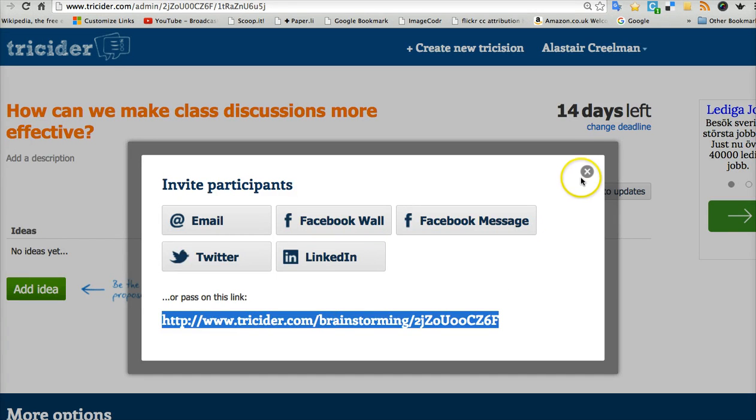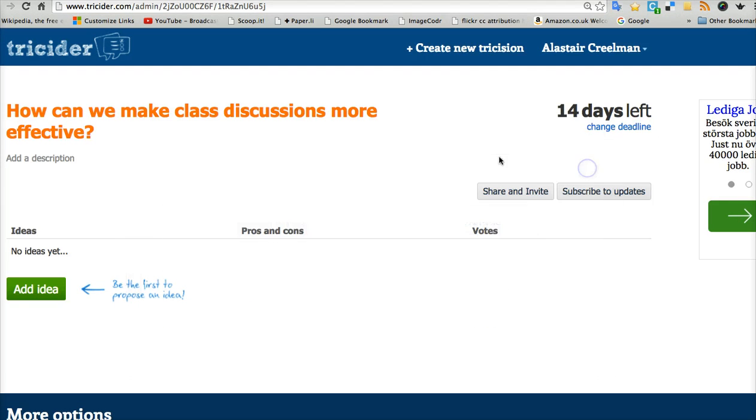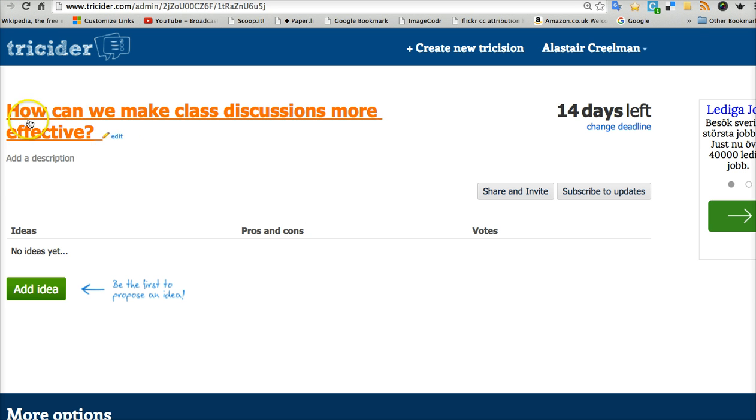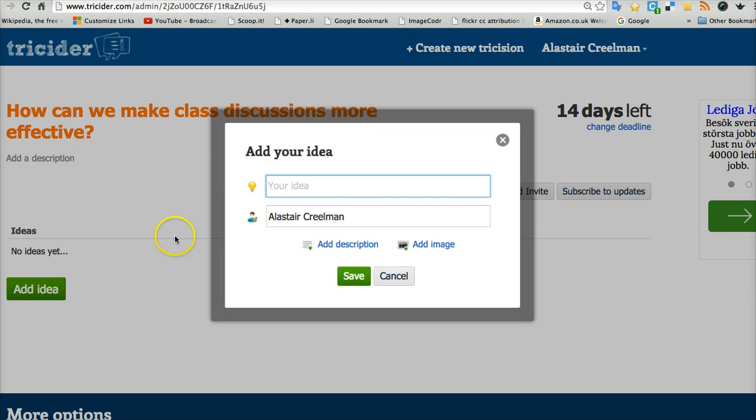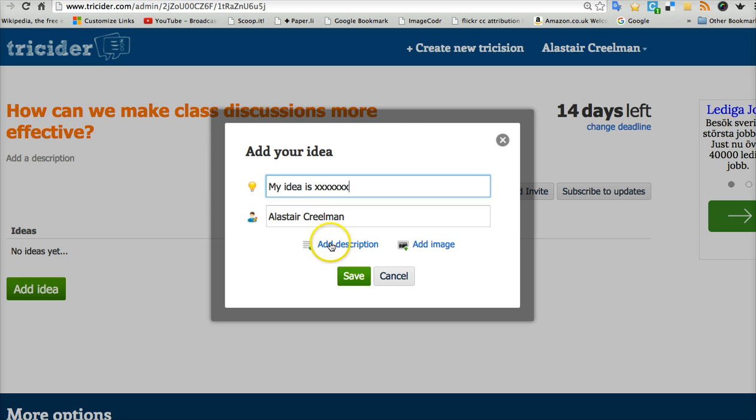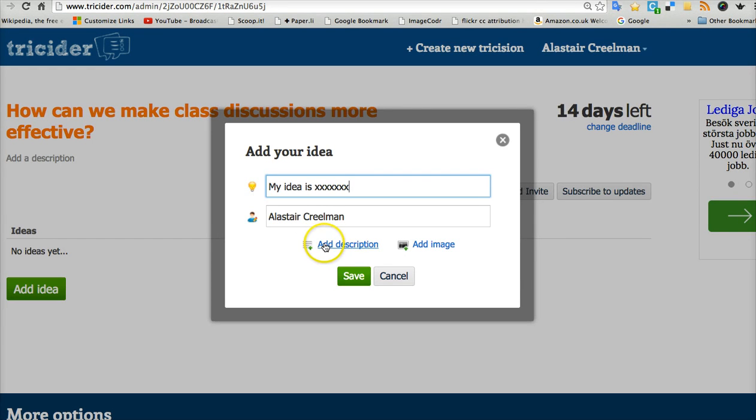When you've done that, your students will come to this page. They'll see your description and your question and they can add their ideas. So you press add idea. Here I can write down my idea. I can add a description if I want. If I have a lengthy proposal, I could maybe add a document. More detail there.